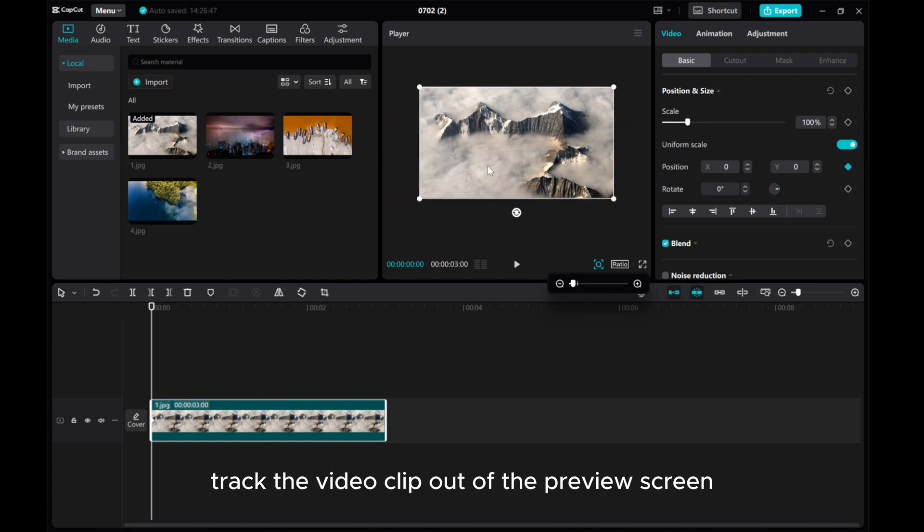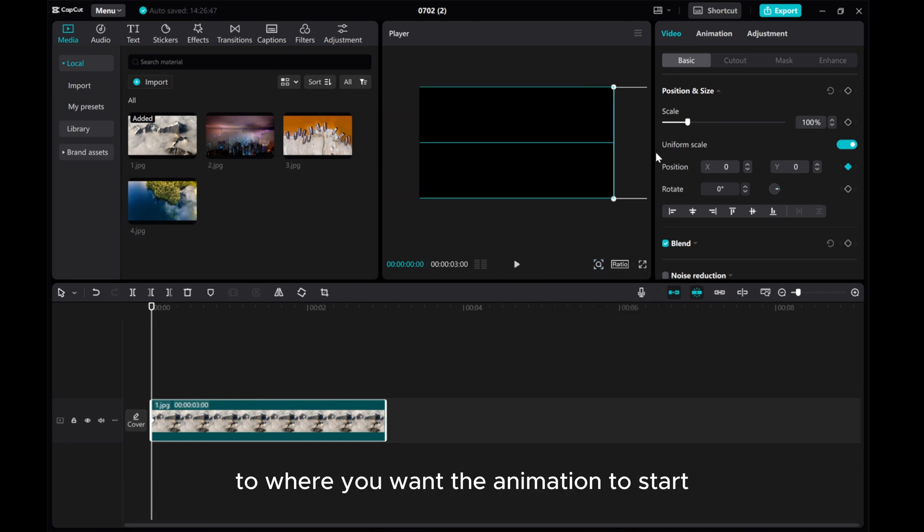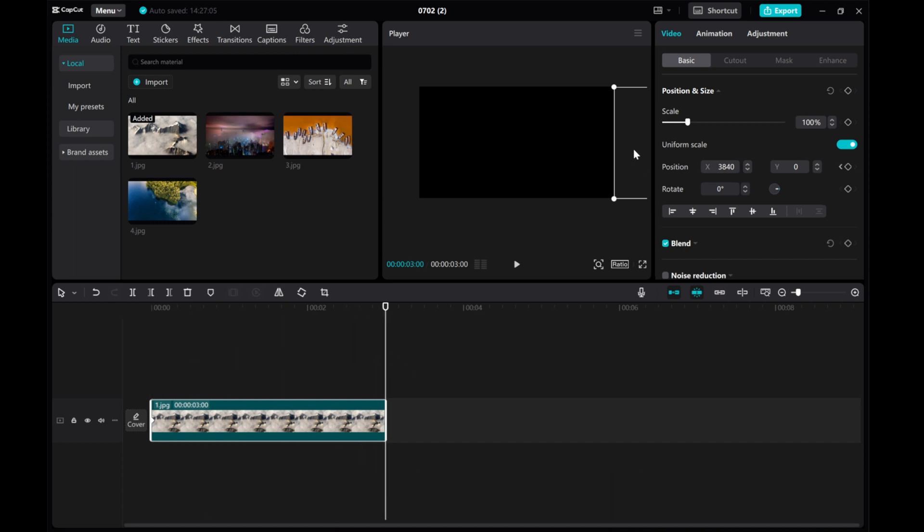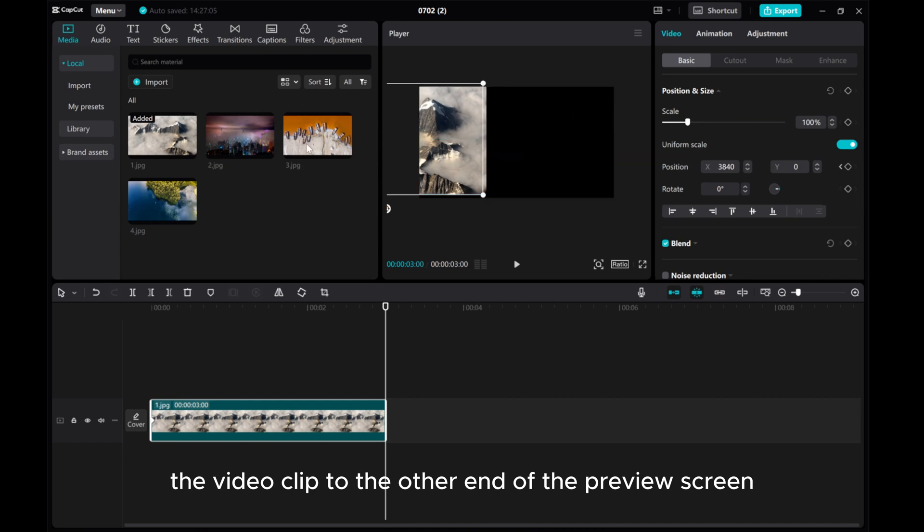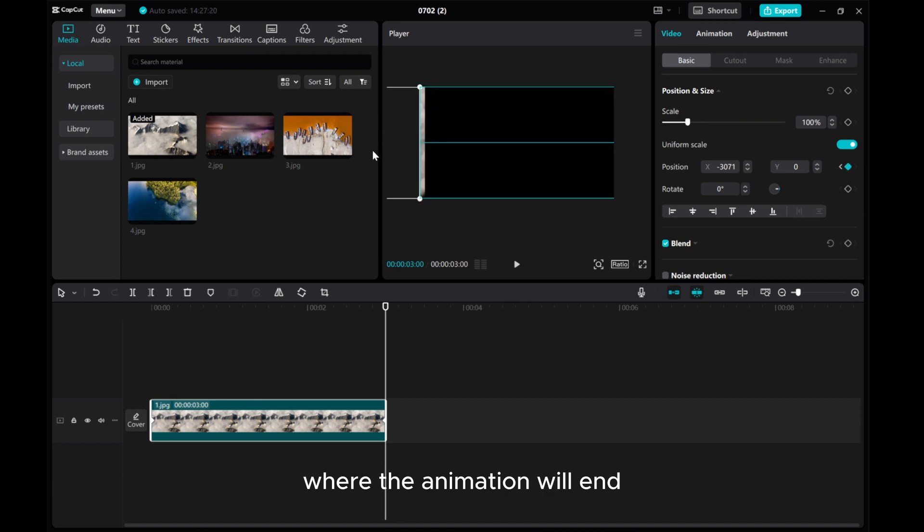Drag the video clip out of the preview screen to where you want the animation to start. Then move the playhead to the last frame and drag the video clip to the other end of the preview screen where the animation will end.